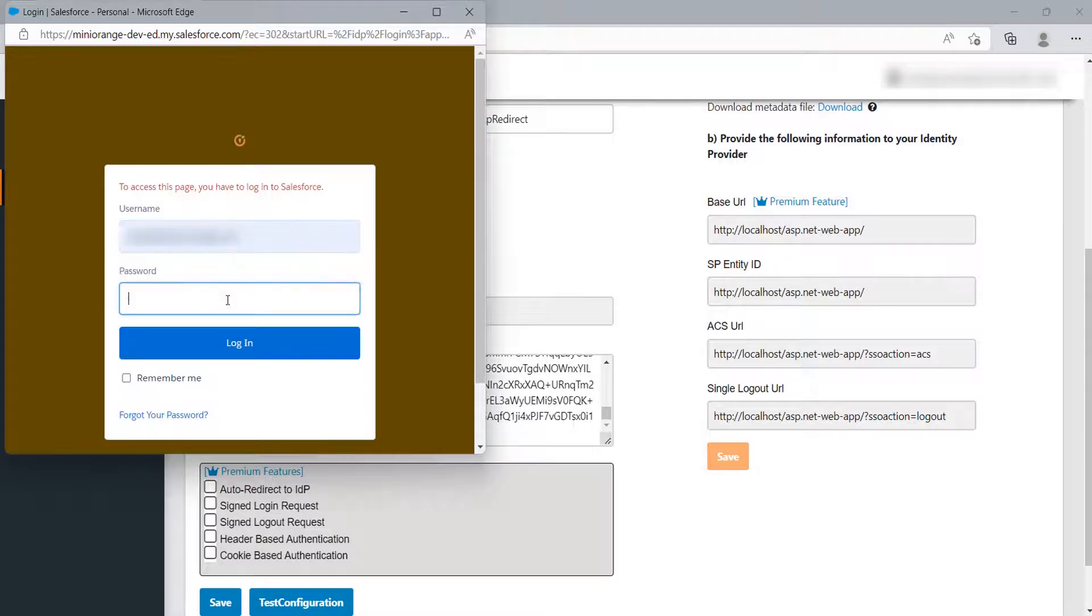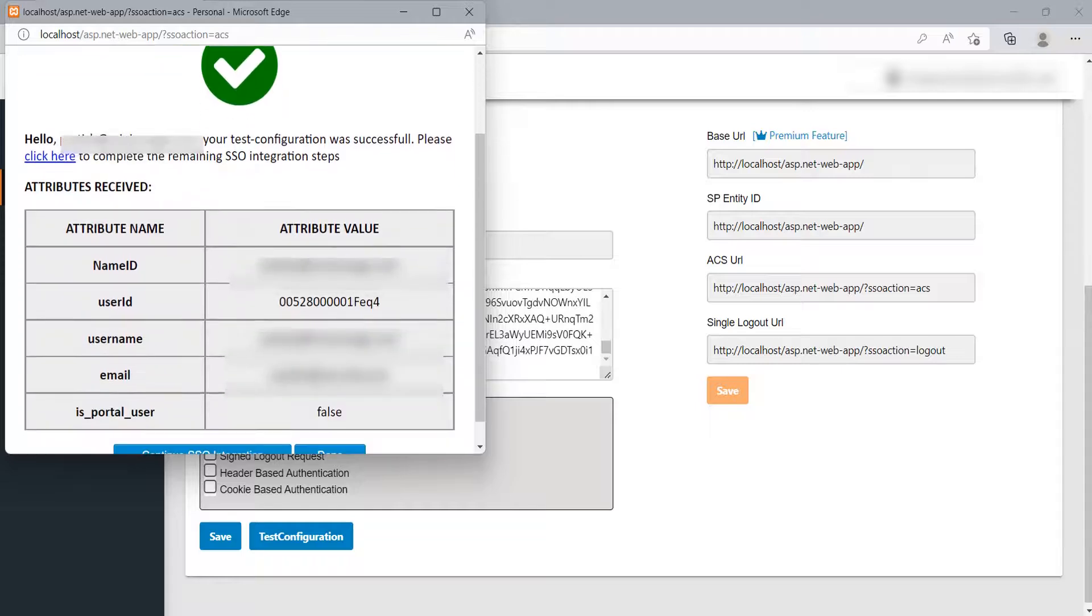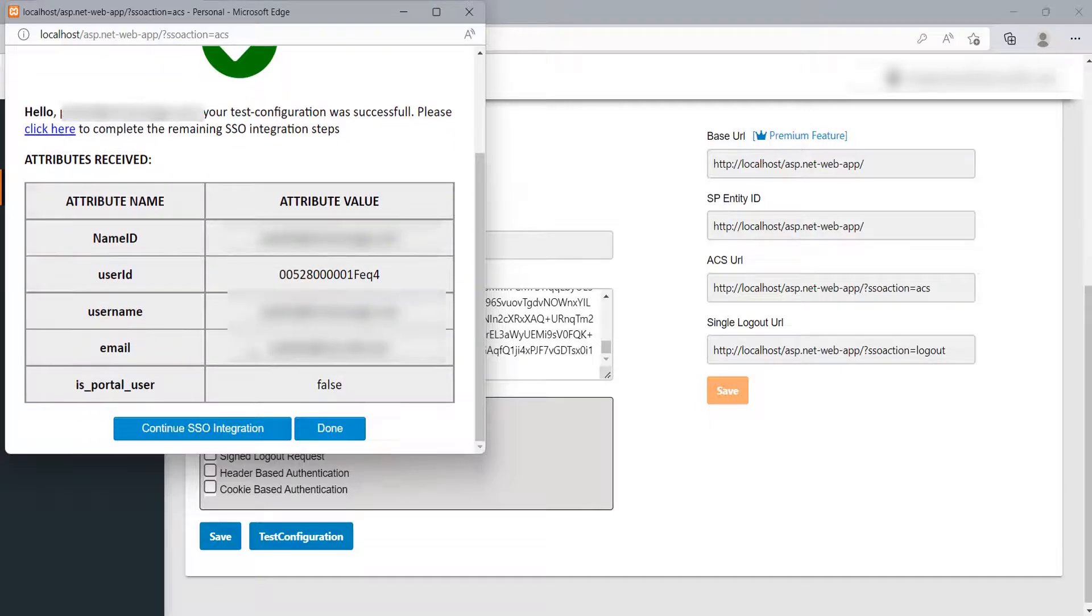Log in with your Salesforce credentials. On successful configuration, you will get the user attributes.